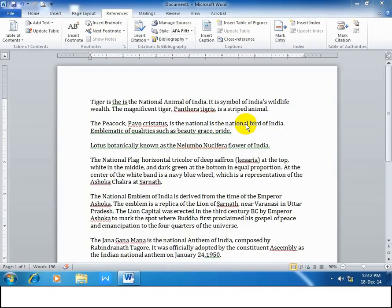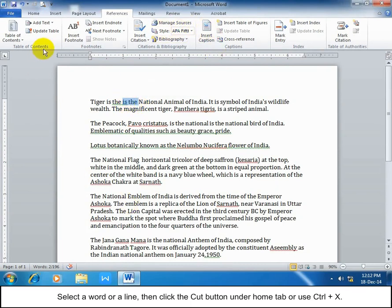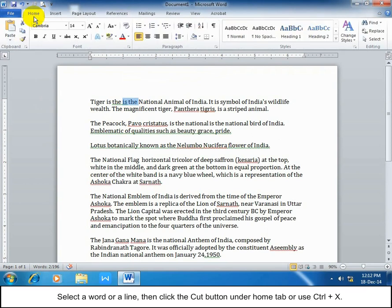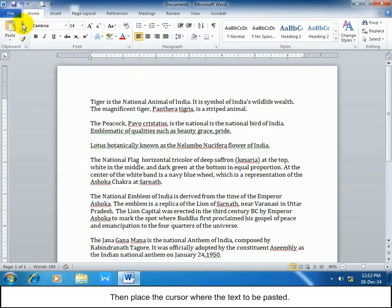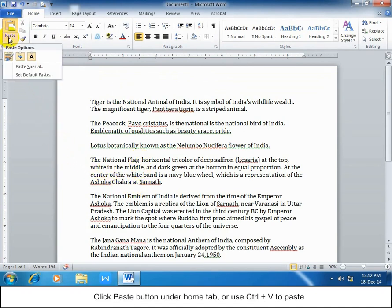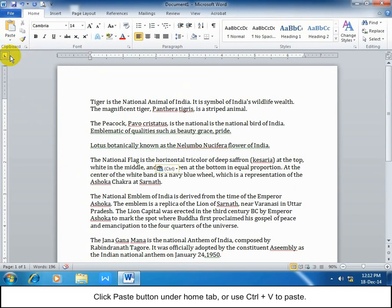Cut and paste text. Select a word or a line, then click the Cut button under Home tab or use Ctrl+X. Then place the cursor where the text should be pasted. Click the Paste button under Home tab or use Ctrl+V to paste.